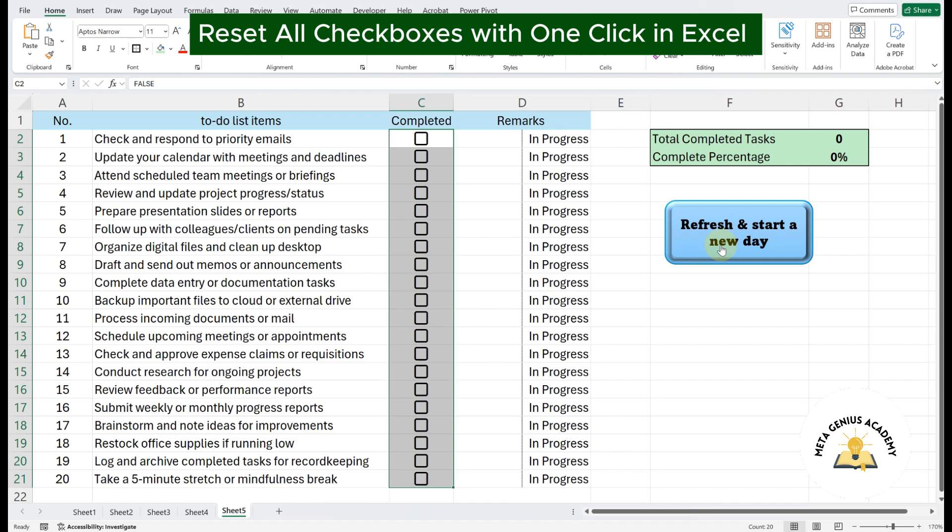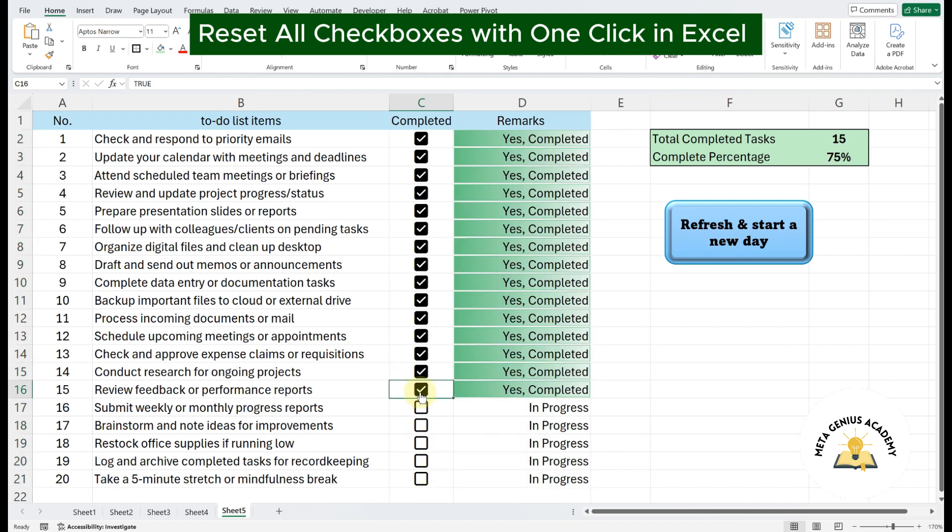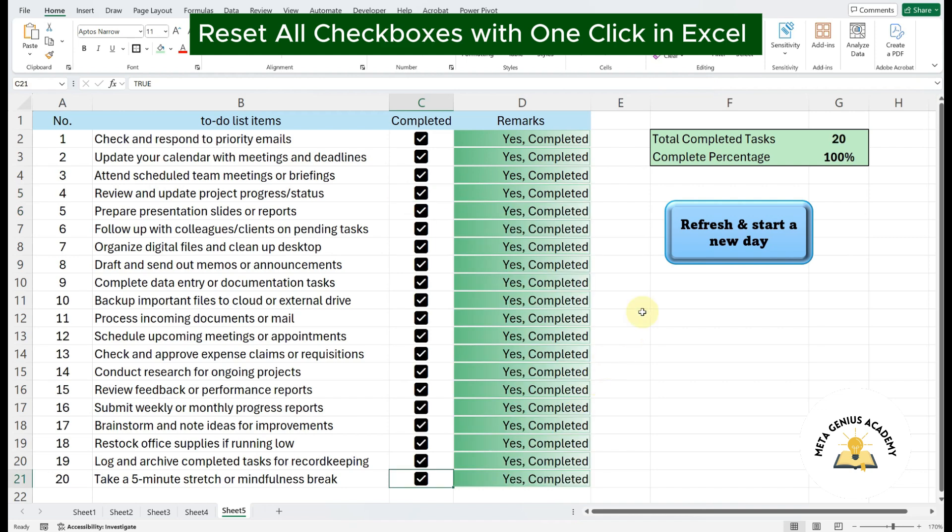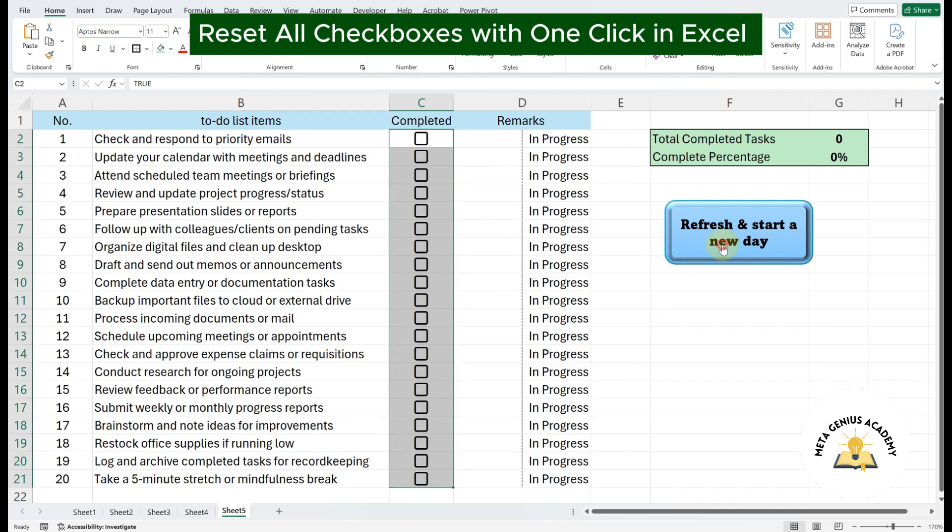This is especially useful if you have a to-do list that you use every day. Instead of unticking each checkbox one by one, you can simply click the button and refresh your list instantly. Let's get started.